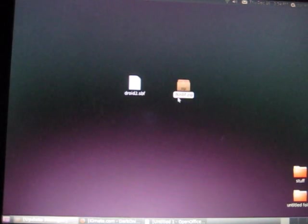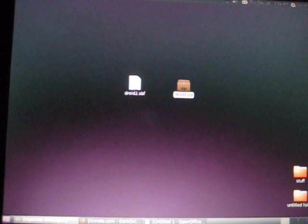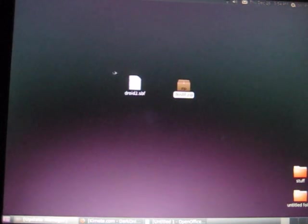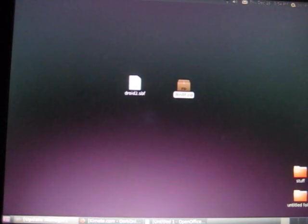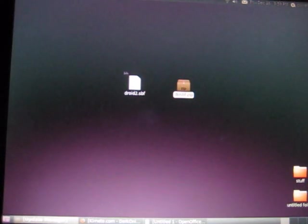So the two things you need are the droid2.sbf file and the do SBF.zip. The droid2.sbf file you can find on forums and all over the place. I'll also try to post links to this. There's a longer name but I just renamed it to droid2.sbf for ease. And you will need to rename the file to that in order for the program to work.